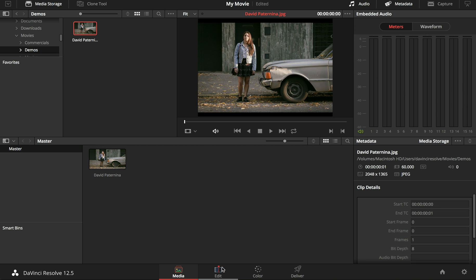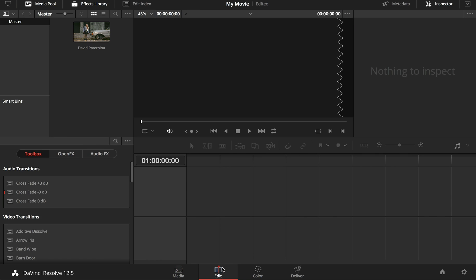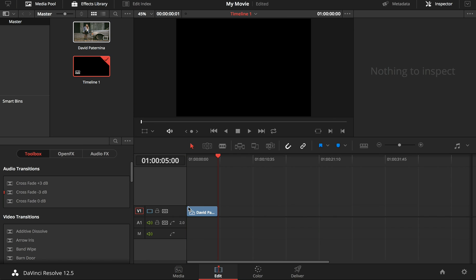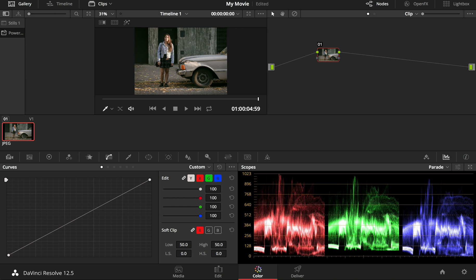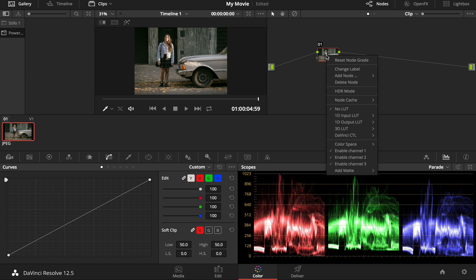We now move to the edit page. This is where you add your footage to a timeline. We now move to the color page. This is where you apply the filters.